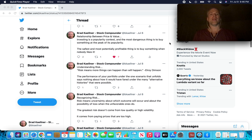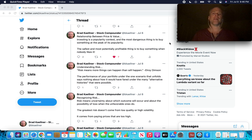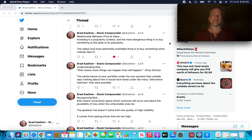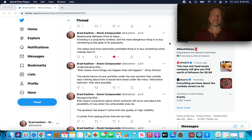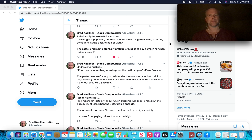The next one, relationship between price and value. I touched on this earlier. Investing is a popularity contest, and the most dangerous thing is to buy something at the peak of its popularity. Of course, we all see our buddies doing that. It's a crazy time in the markets where everyone seems to be piling on the companies that have clearly won in the recent past. The safest and most potentially profitable thing is to buy something when nobody likes it.